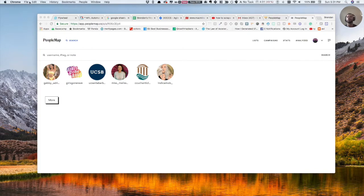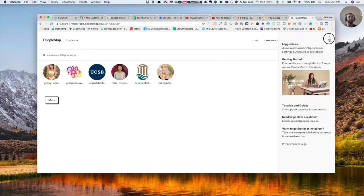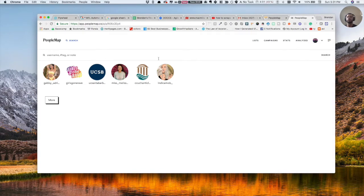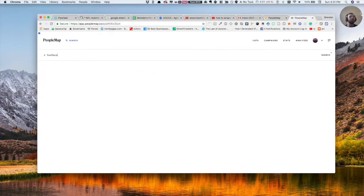Basically, what you're going to do is you're going to go to PeopleMap. And once you're logged in, I'm going to type in a username. So I'm just going to do this clothing company search.